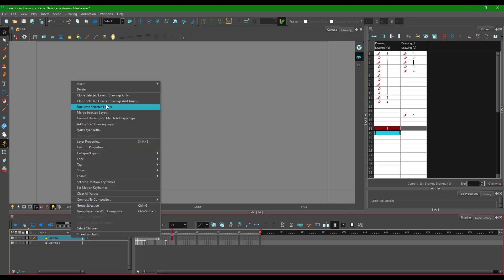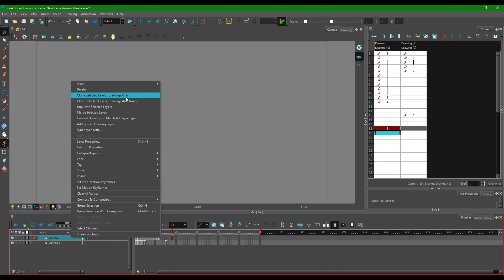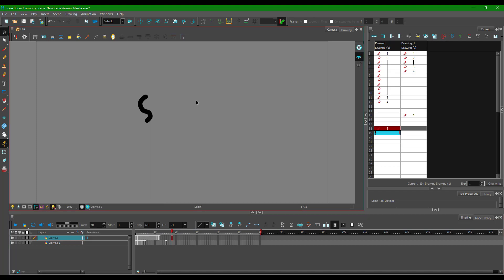So those are the three duplication options in Toon Boom Harmony. First, duplicate selected layer keeps the layers fully independent. Second, clone with drawing and timing keeps drawings and timing interrelated — exactly the same on both layers. Third, drawings only keeps the drawings shared but timing individual. Hope you guys learned something — please like, comment, share, and subscribe.